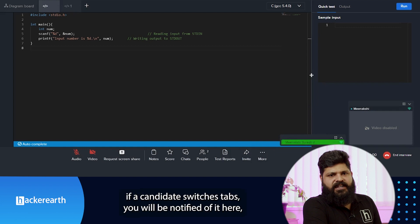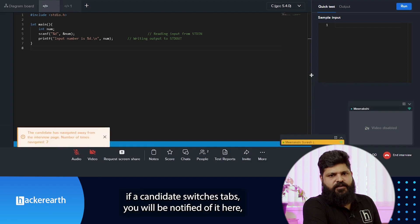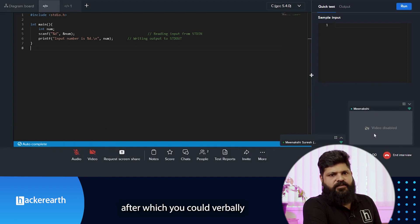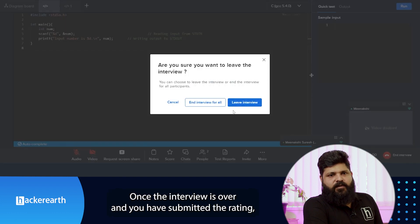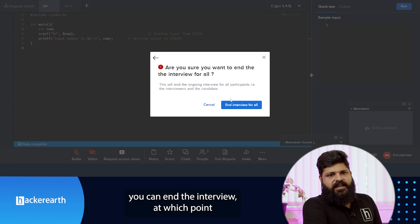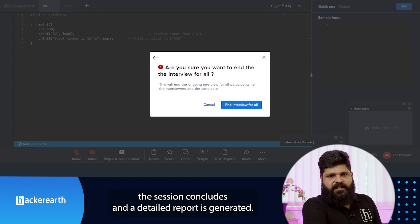During the interview, if a candidate switches tabs, you will be notified, after which you can verbally request the candidate not to make any tab switches. Once the interview is over and you have submitted the rating, you can end the interview, at which point the session concludes and a detailed report is generated.